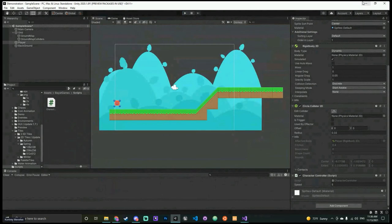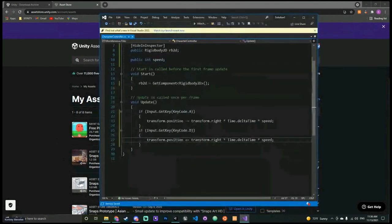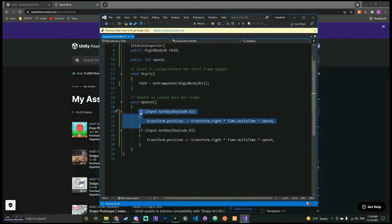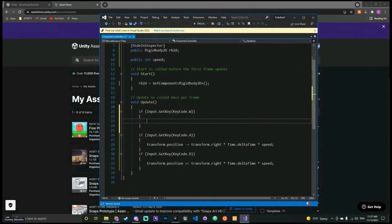Let's go ahead and add a jump too. It'll be the same basic structure as horizontal movement but using W. We'll definitely get a jump in real quick.